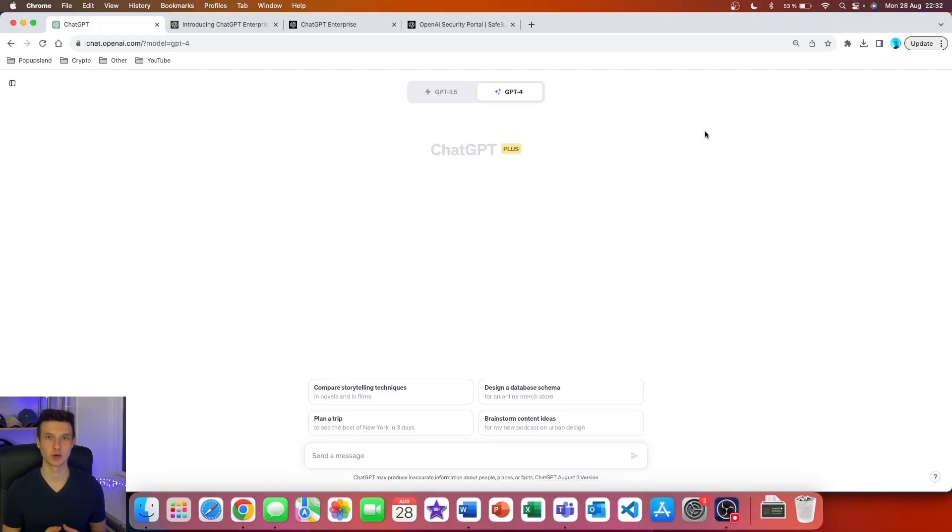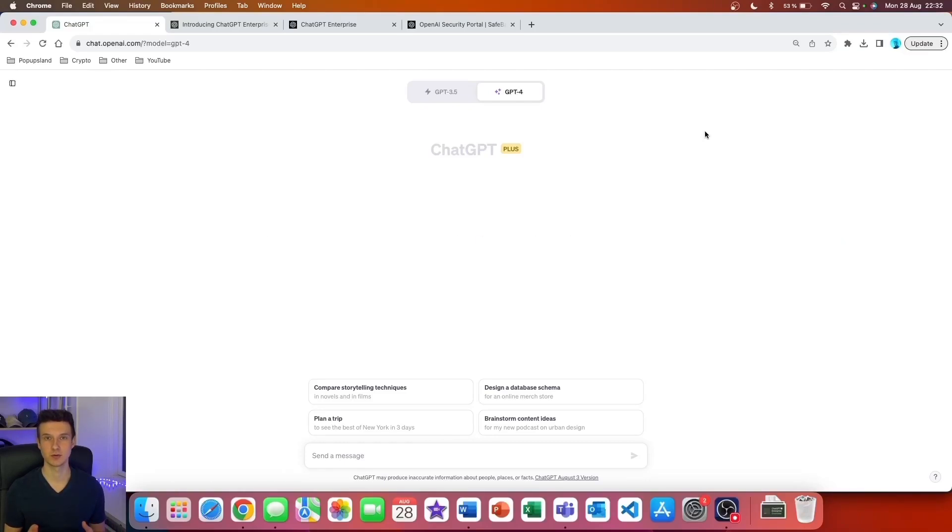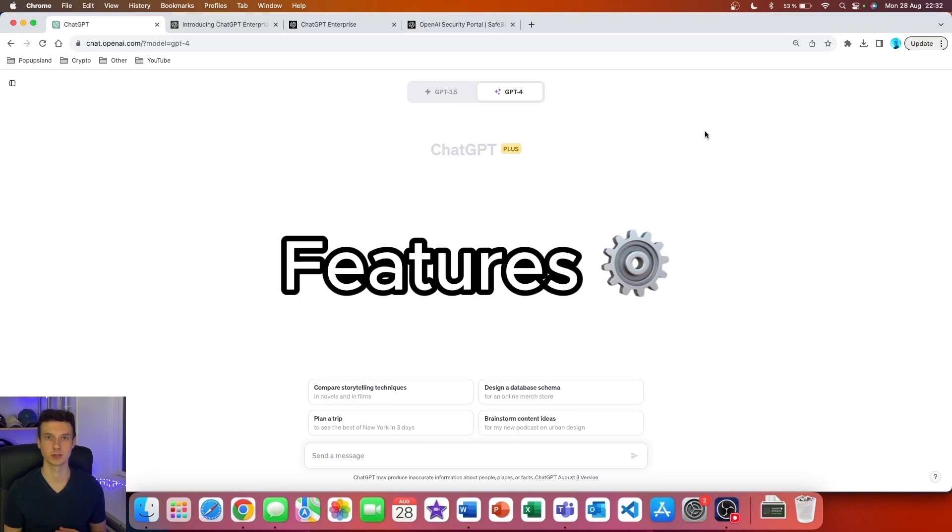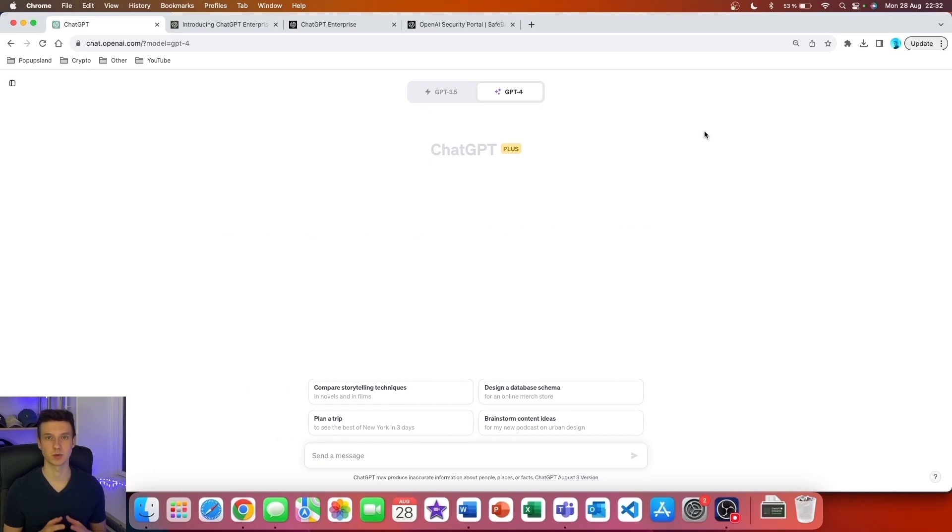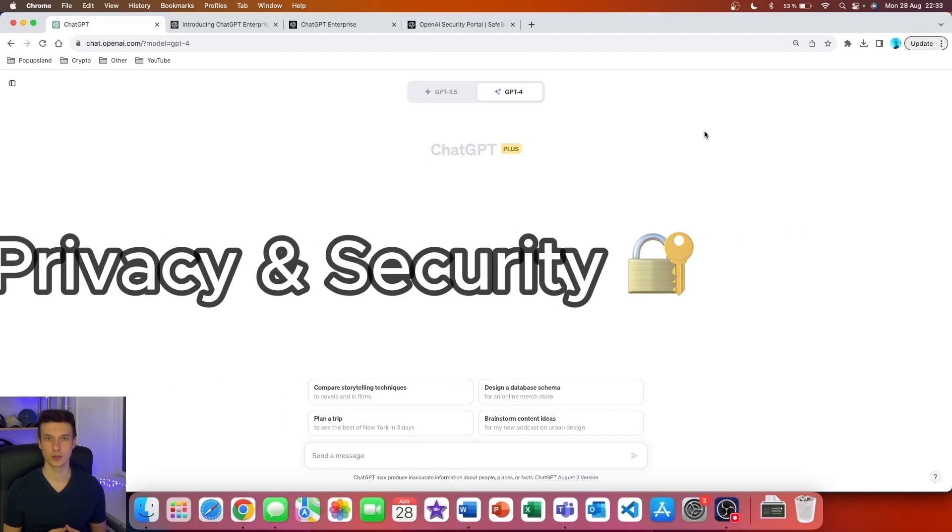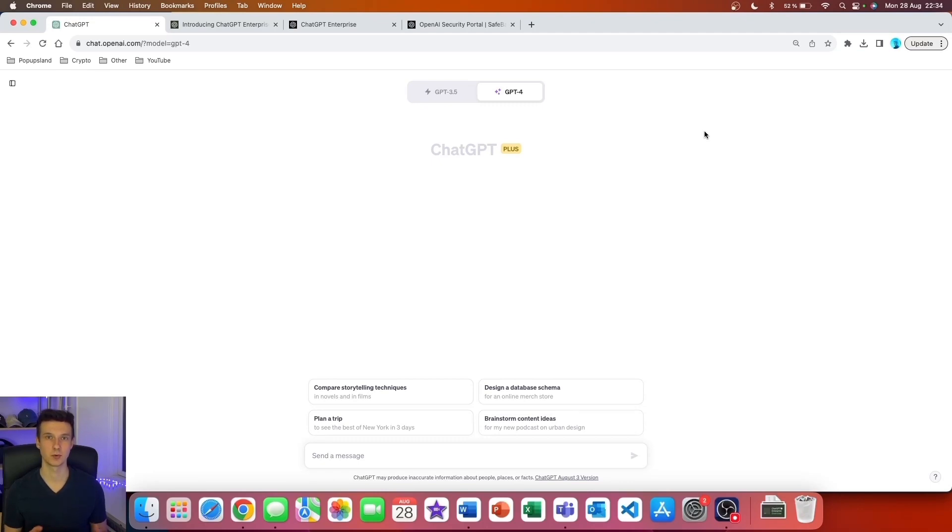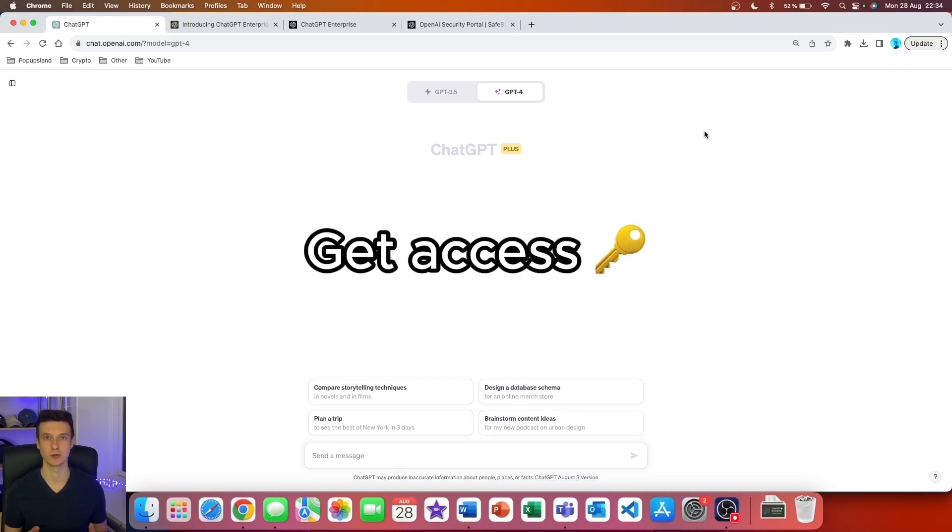OpenAI has just launched the ChatGPT Enterprise plan. In this video, I'm going to quickly show you all the features that are included in this plan, as well as everything about privacy and security, plus all the upcoming features that OpenAI is currently working on. At the end of the video, I'll also show you how you can get access to the ChatGPT Enterprise plan.